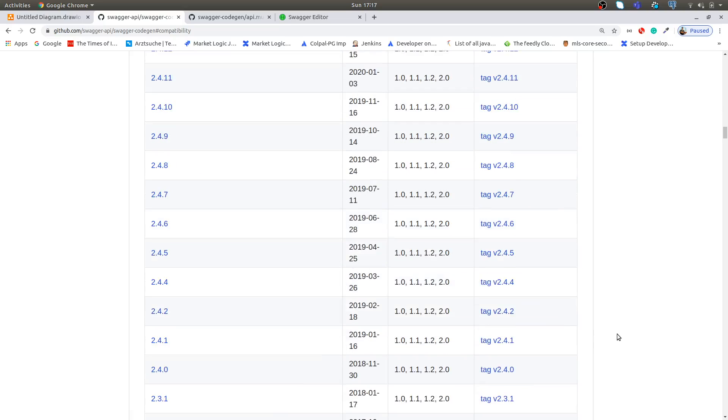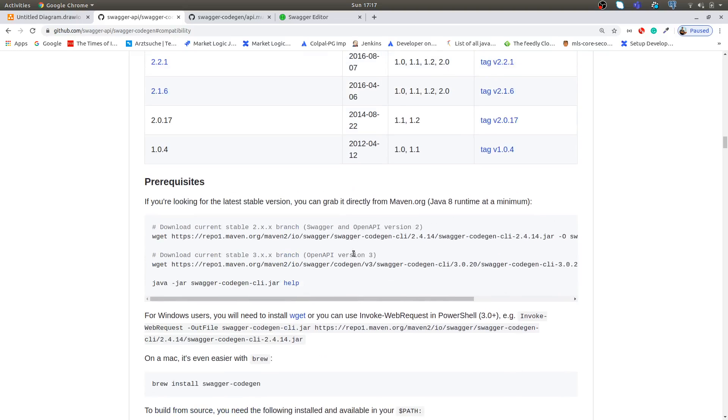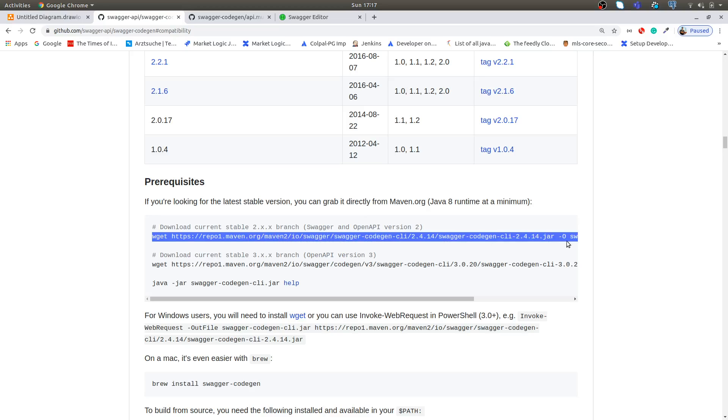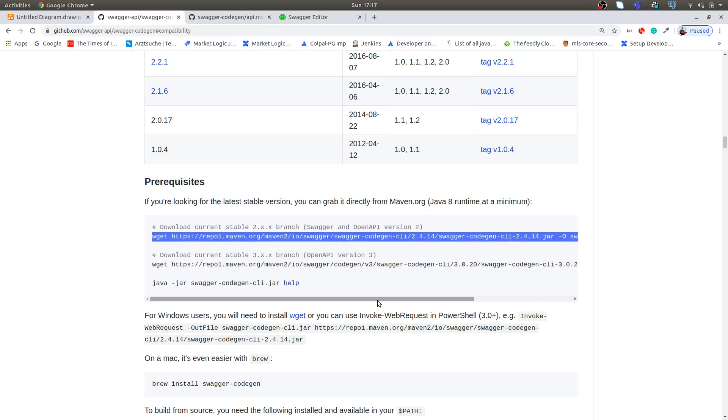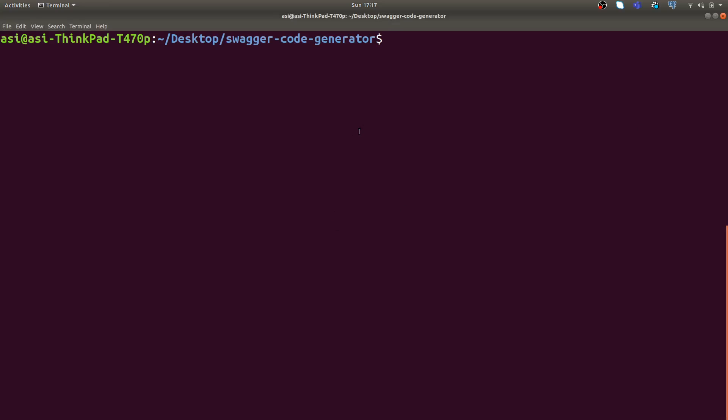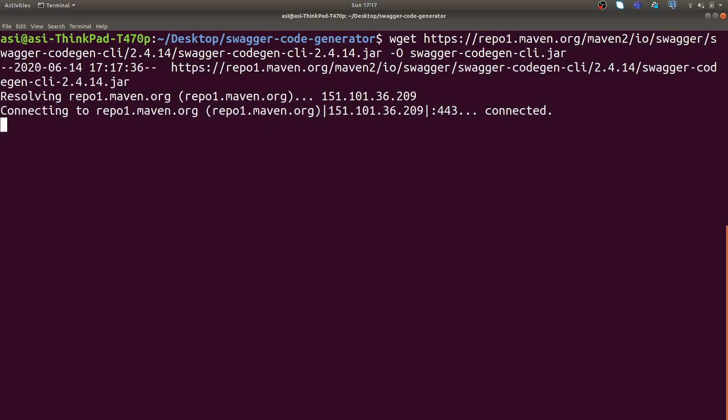Let's get started with how we can start this on our local machine. First we need to copy this endpoint to download Swagger code command line tool locally. In this video I'm going to show you first how we can do it manually using command line to generate API stubs, and later I will show you how we can automate this for our microservices.